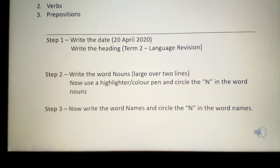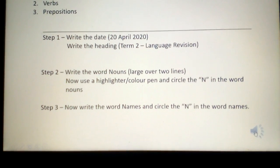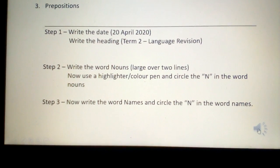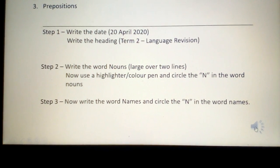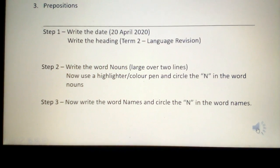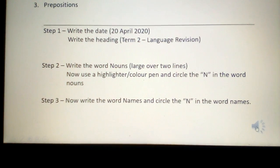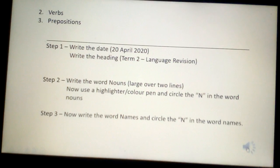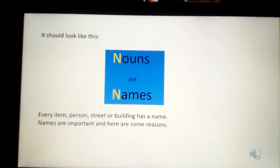First step is to write today's date, the 20th of April. The heading is Term 2, Language Revision. Step 2: write the word 'nouns' over two lines. Now use a highlighter or colour pen and circle the N in the word nouns. Step 3: write the word 'names' and circle the N in the word names. It should look like the example below.